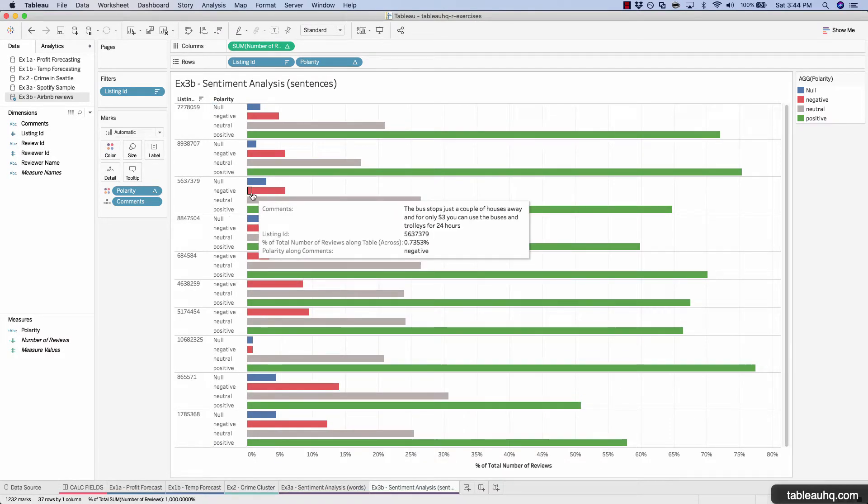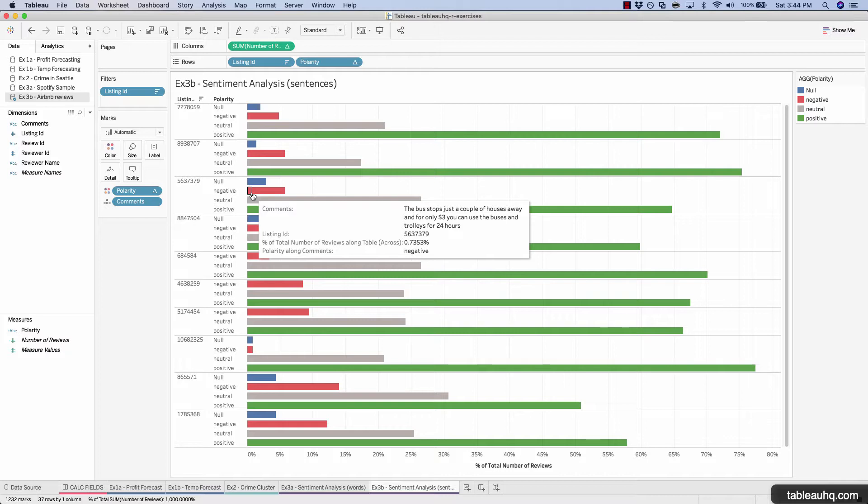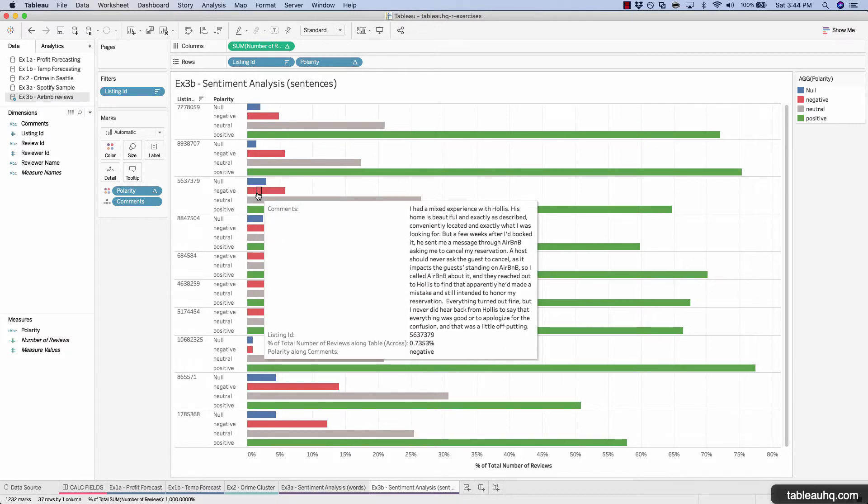So let's pick one right over here. The bus stops just a couple of houses away. And for only $3, you can use the buses and trolleys for 24 hours. Okay. That's not really helping anyone other than someone looking to take a bus. So let's keep looking at the next one.